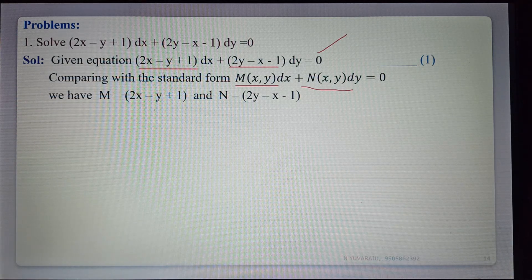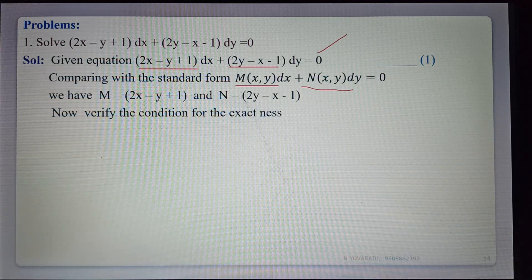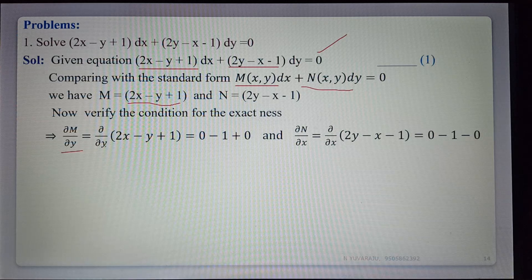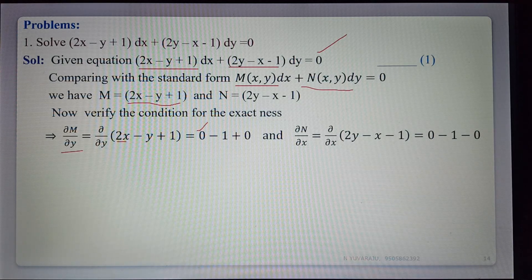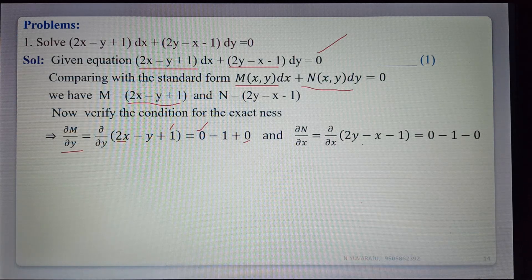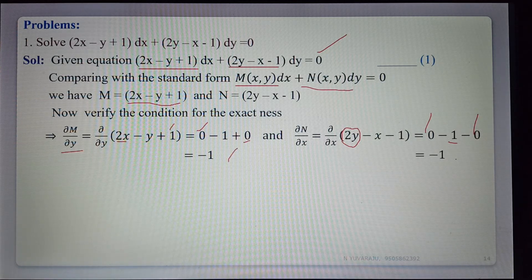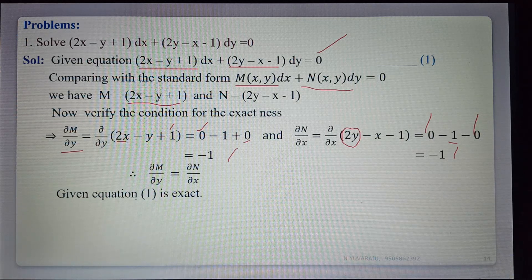Finding ∂M/∂y: differentiating 2x minus y plus 1 with respect to y — 2x is constant so 0, derivative of minus y is minus 1, derivative of 1 is 0. So ∂M/∂y equals minus 1. Finding ∂N/∂x: differentiating 2y minus x minus 1 with respect to x — 2y is constant so 0, derivative of minus x is minus 1, derivative of 1 is 0. So ∂N/∂x equals minus 1. Both are equal.